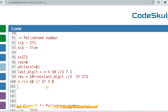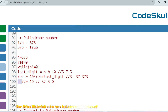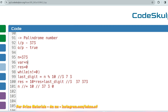Now you check: if the reversed result equals the original number (373), then it is a palindrome; otherwise it is not. But here is a catch — n has now become 0 after the loop, so you should not compare n == result. You must store the original value of n into a new variable — say, var = n — before the loop starts, in order to compare it with result after the loop.